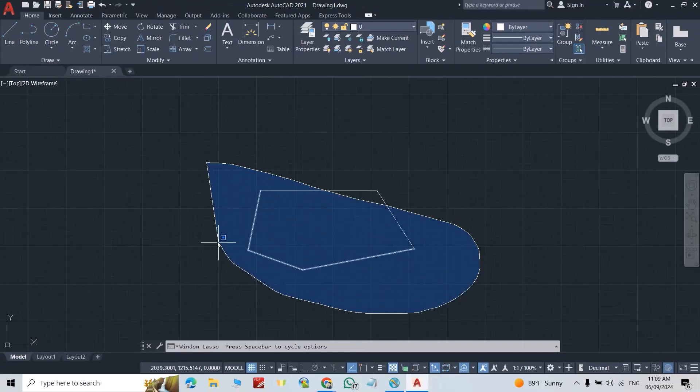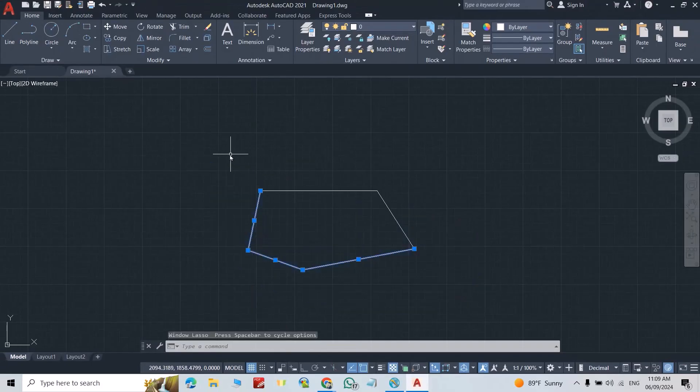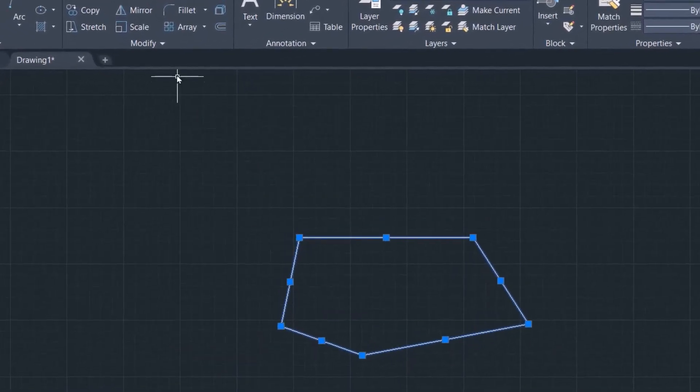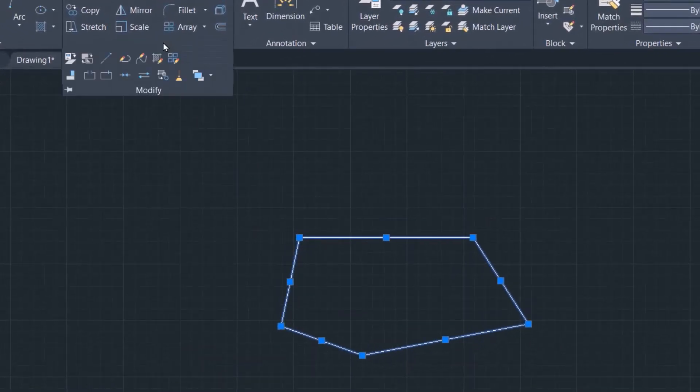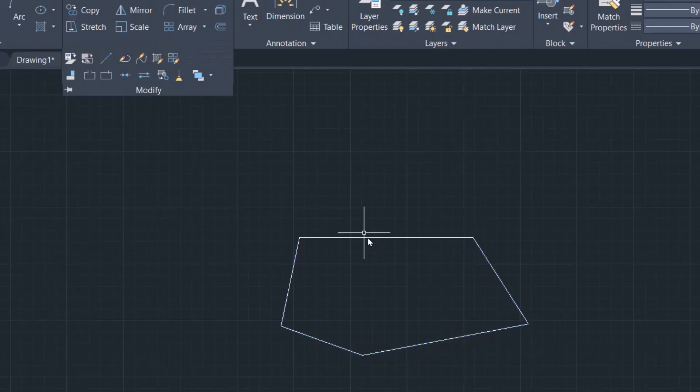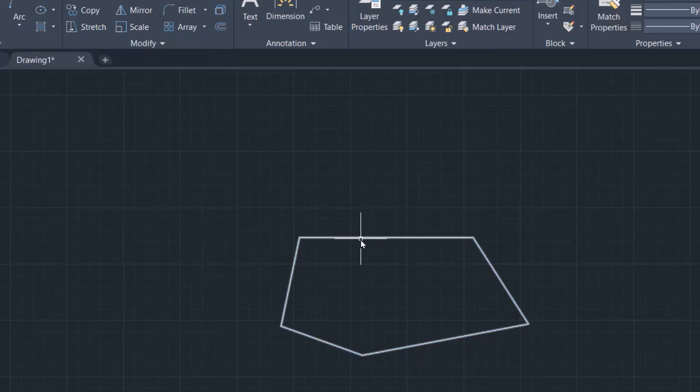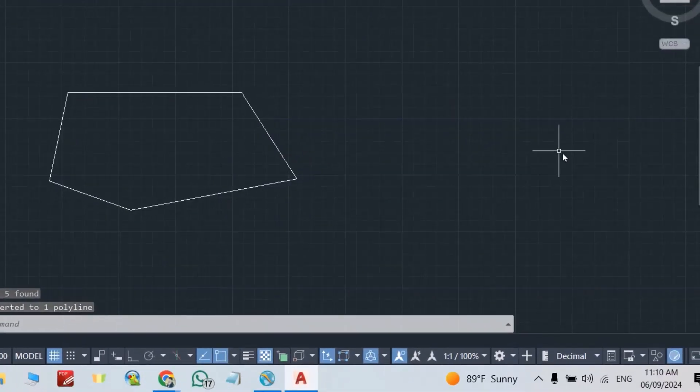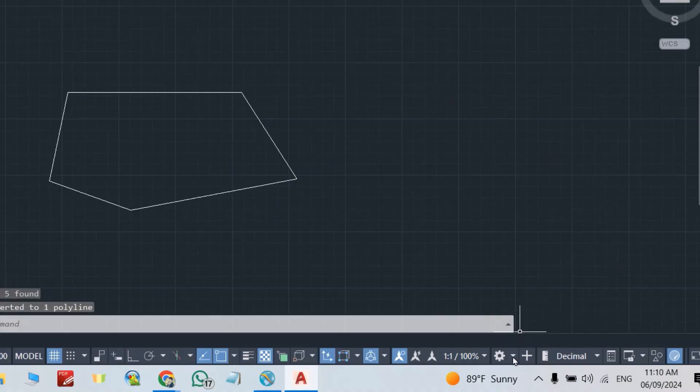First select it, select all the liners, then from Modify, Join. Yes, it's joining.